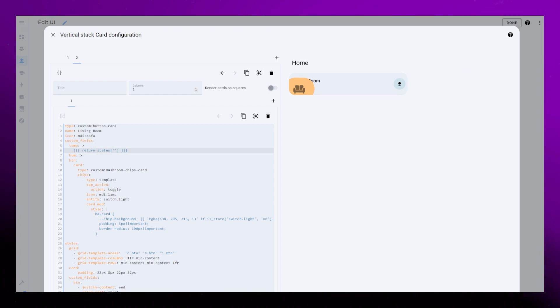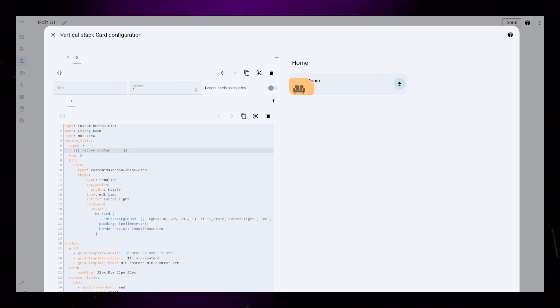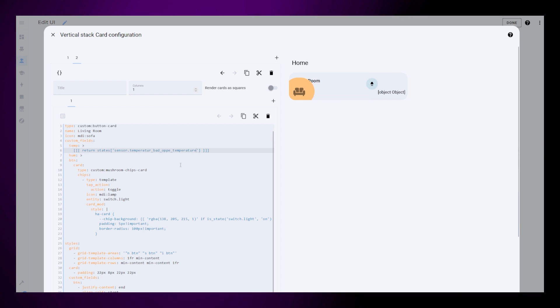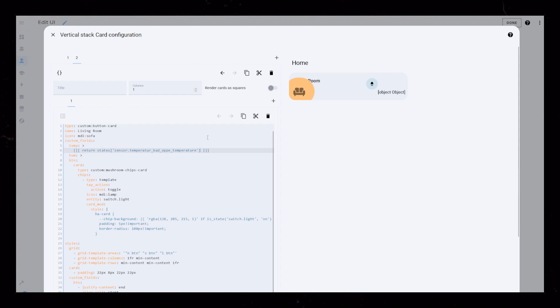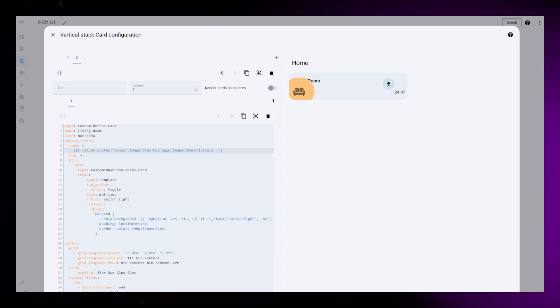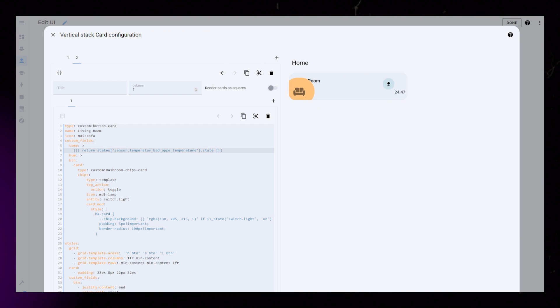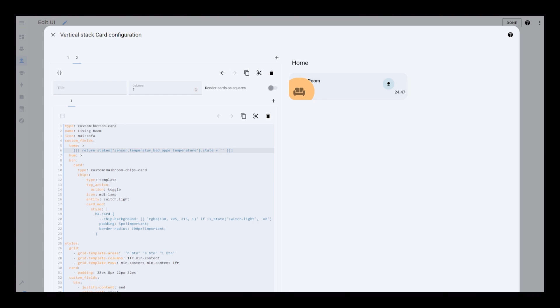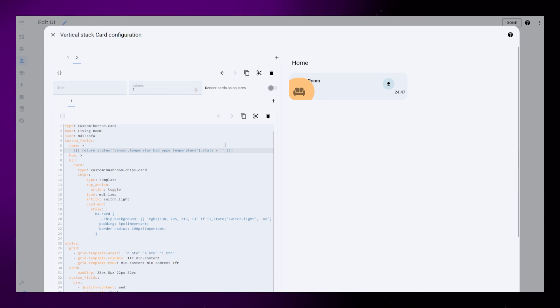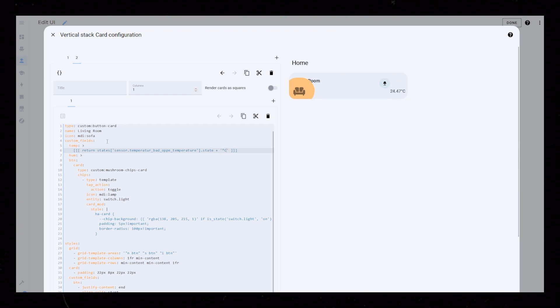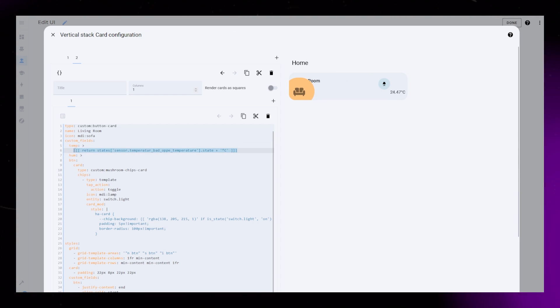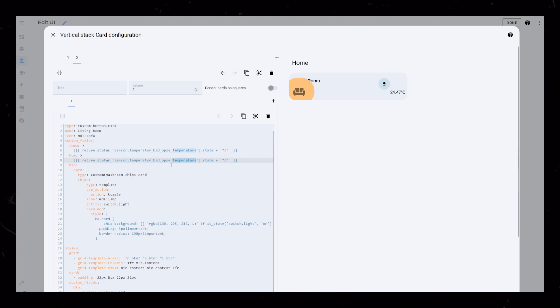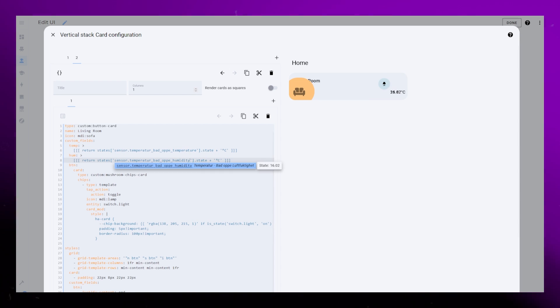I name the two fields temp and hum. The code to display the sensor is just a simple states Java code. Then we can add the degree symbol by adding a plus sign and placing the symbol inside apostrophes. Then I just copy this code and change it to the humidity sensor.